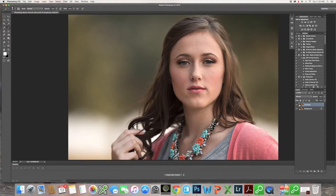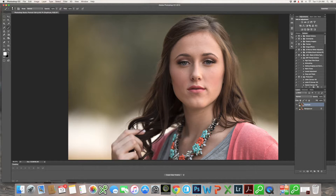The next thing I want to show you is how using the sharpening tool can enhance your portraits just a little bit more. Again, we are working on the duplicate layer. We never want to work on our original photo because we have the option of either masking off something we've changed to go back to the original, or deleting our duplicate layer. But if you're working on your original, you have to start all over again. So we always want to be organized and work on a duplicate layer.